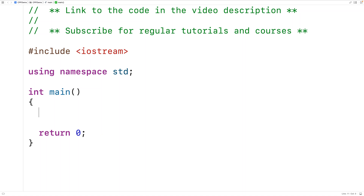In this video we're going to learn how to use the count_if function in C++. We typically use count_if to determine the number of elements in a range that satisfy some condition, for example how many integers in a vector are even. The count_if function does this with the help of another function that accepts an element as an argument and returns either true or false.